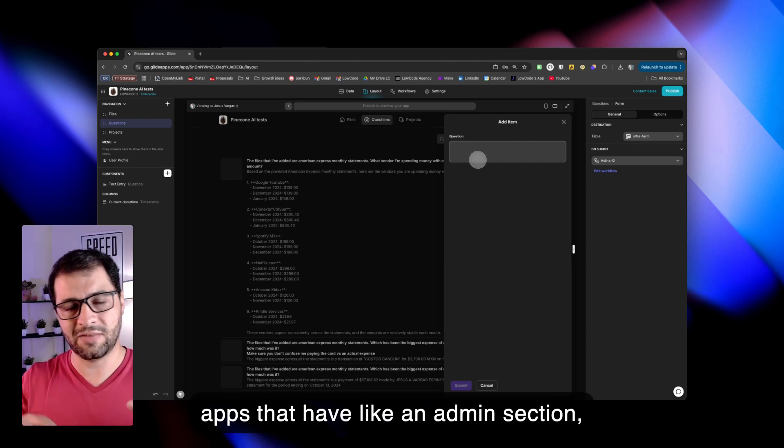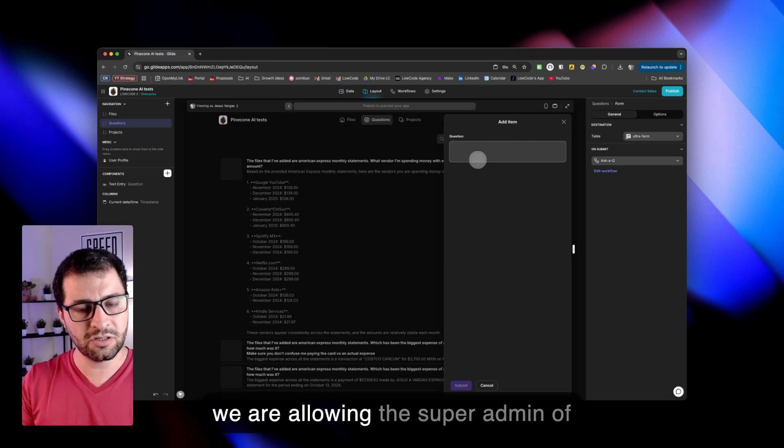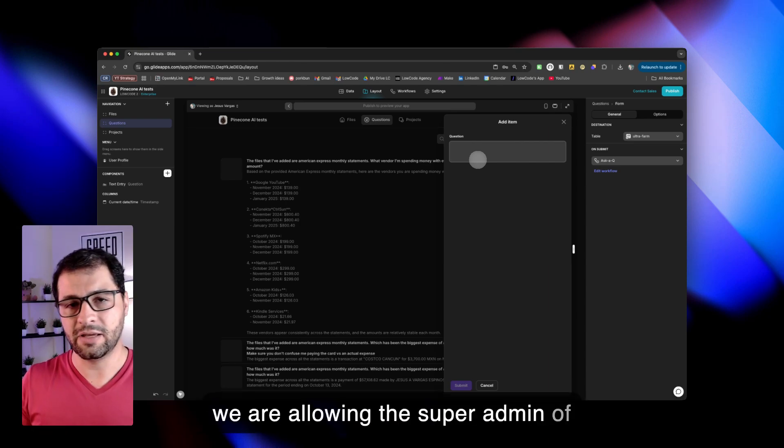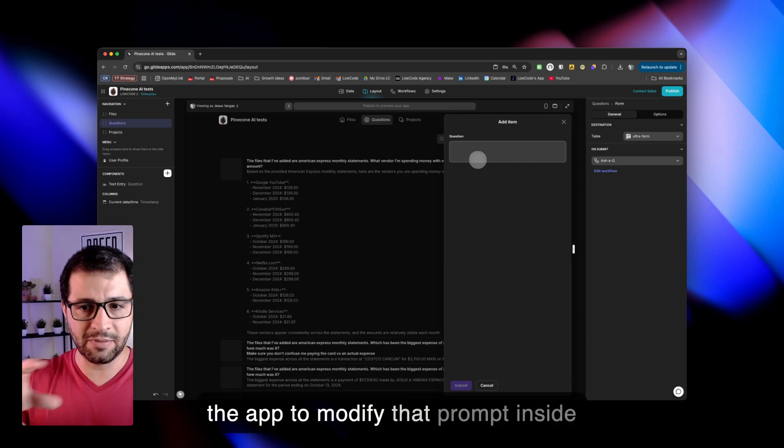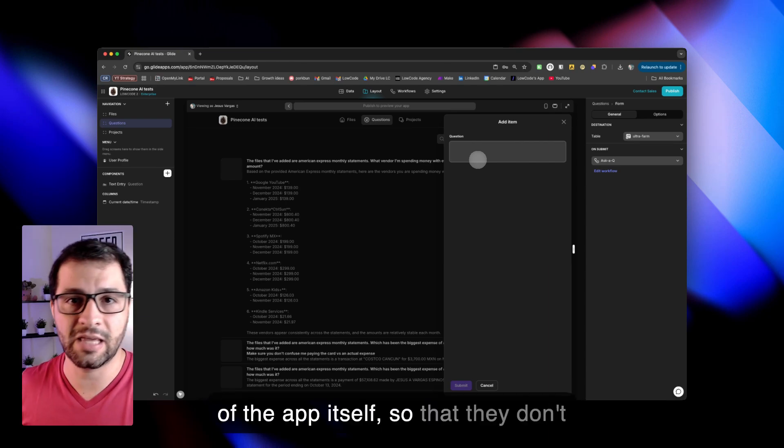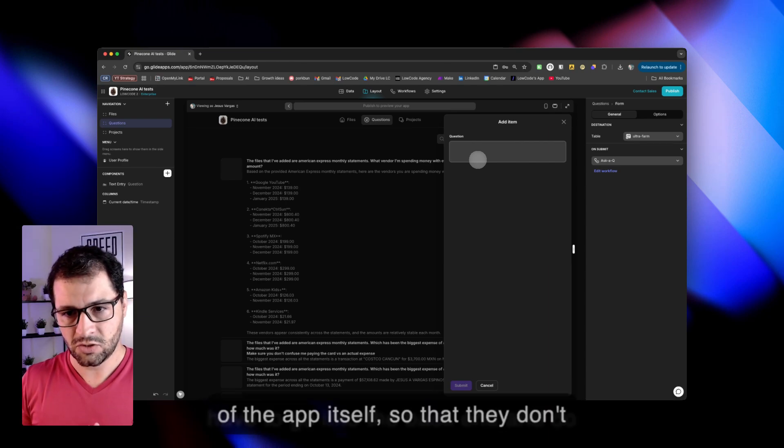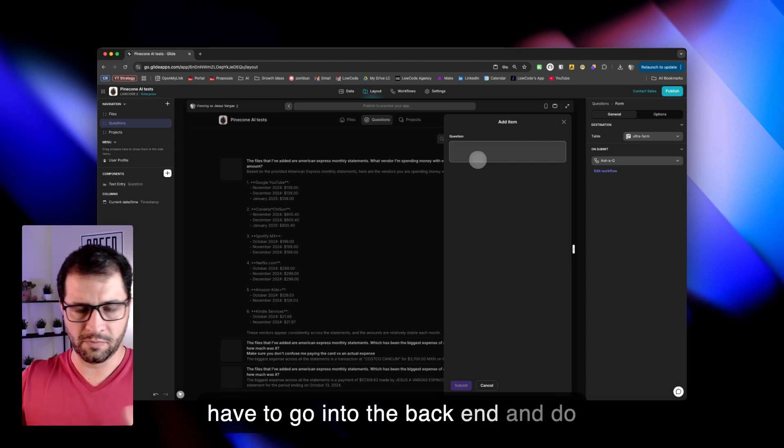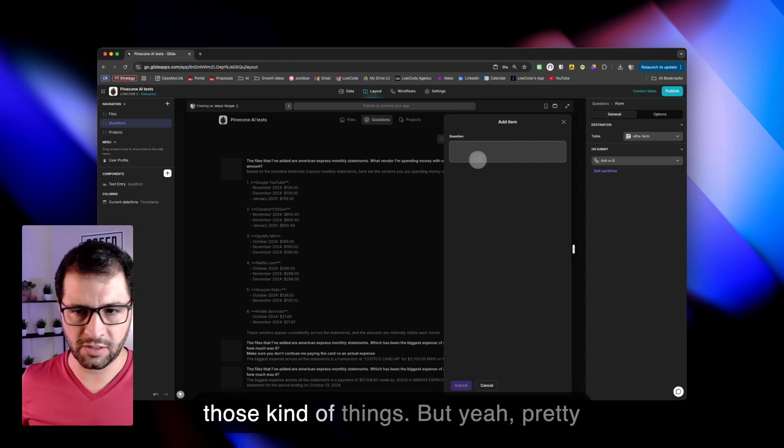When we have apps that have an admin section, we are allowing the super admin of the app to modify that prompt inside of the app itself, so that they don't have to go into the back end and do those kind of things.